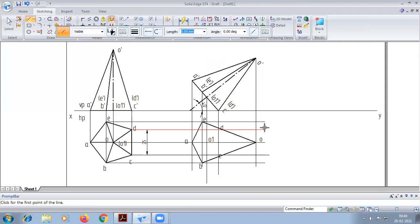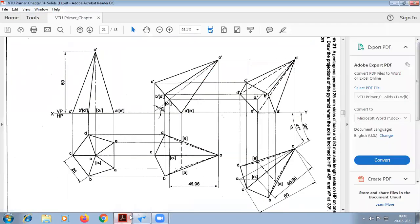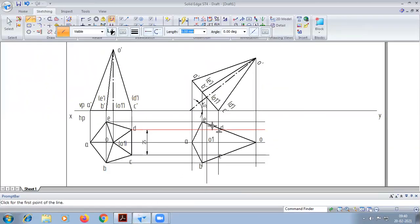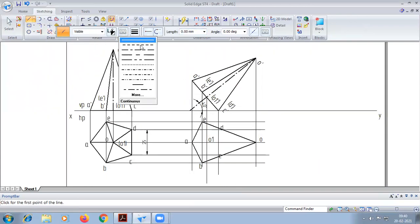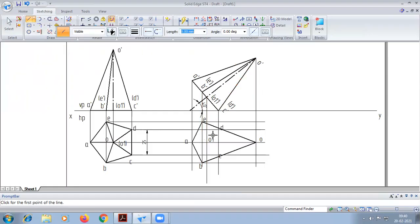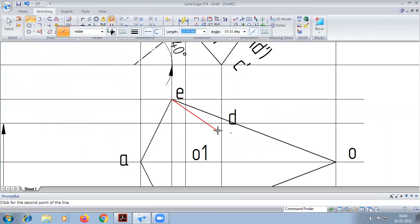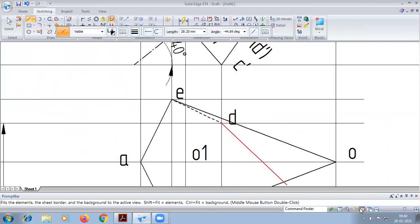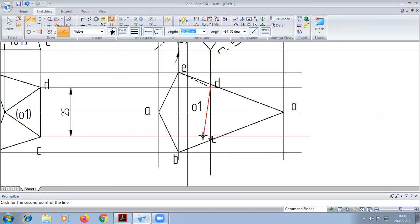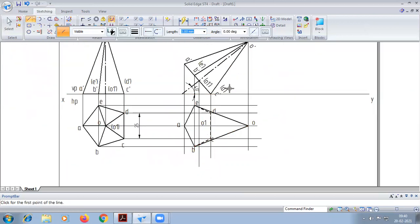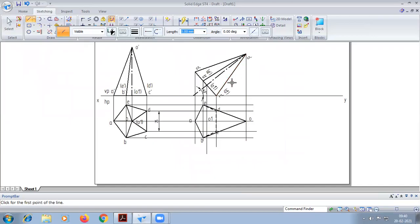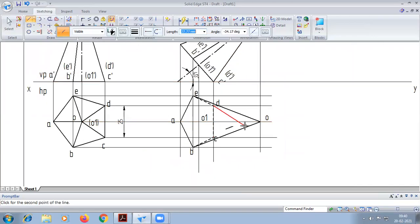You can see that. We need to note the base of this component is a dash flag, so we will be constructing that. That's not visible from the top view. Similarly, you can see that D dash, C dash, O dash — this triangle is not visible from the top view.